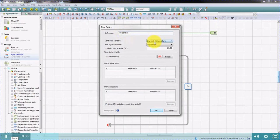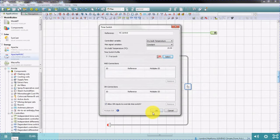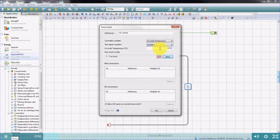We will control dry bulb temperature and enter the required off-coil dry bulb temperature, and when the control operates using a profile. This means that the heating coil will operate to achieve the required 15 degrees centigrade downstream of the heating coil. Of course, this is subject to the heating coil capacity, the capacity of the hot water loop that supplies it, and also the temperature before the coil.